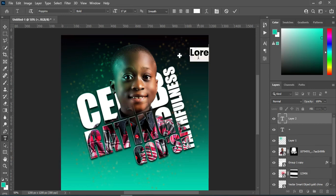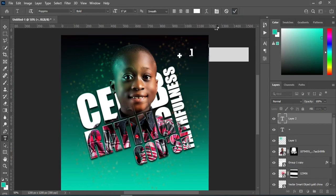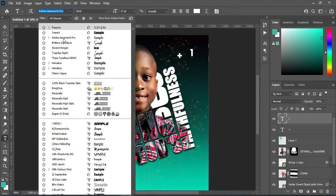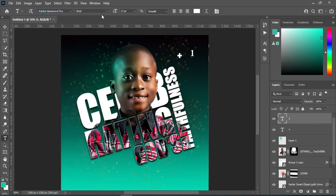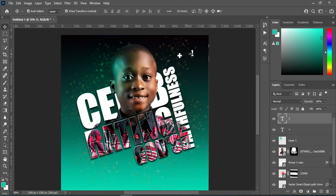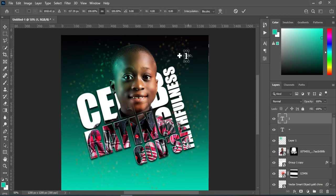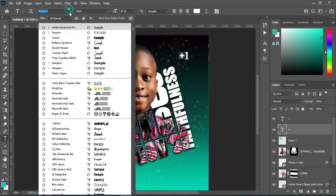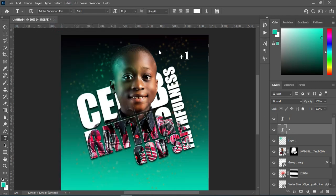Then I'm going to select my text tool again and type '1'. Go to your fonts and change the font to Adobe Garamond Pro, then leave it bold. Now I'm going to bring this one close to this one, then increase the size a little, then bring this one close. I'm also going to change this font to match the one I'm using now.